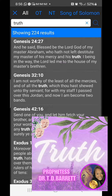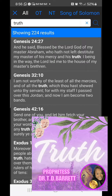Today we're going to do a study on the word 'truth' — what does it mean? The first time truth is mentioned in the Bible, the word truth...